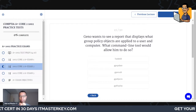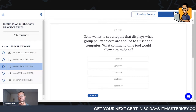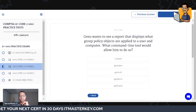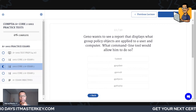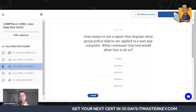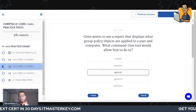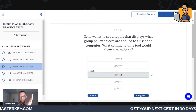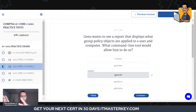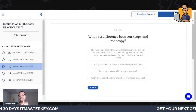Gino wants to see a report that displays what group policy objects are applied to a user and computer — what command line tool would allow him to do so? Remember, all these things can be entered in a Windows machine — just go to CMD, type that command, and it will do what you want. I'm going to say gpresult. Gpresult shows you what's been applied in the group policy — GP stands for group policy, makes sense.